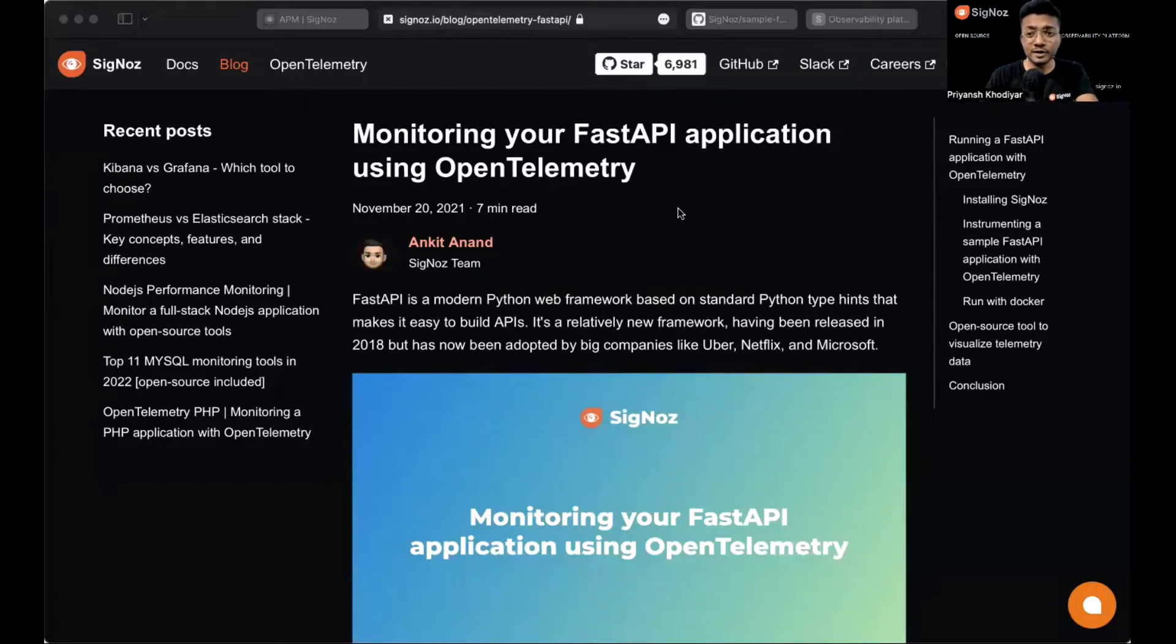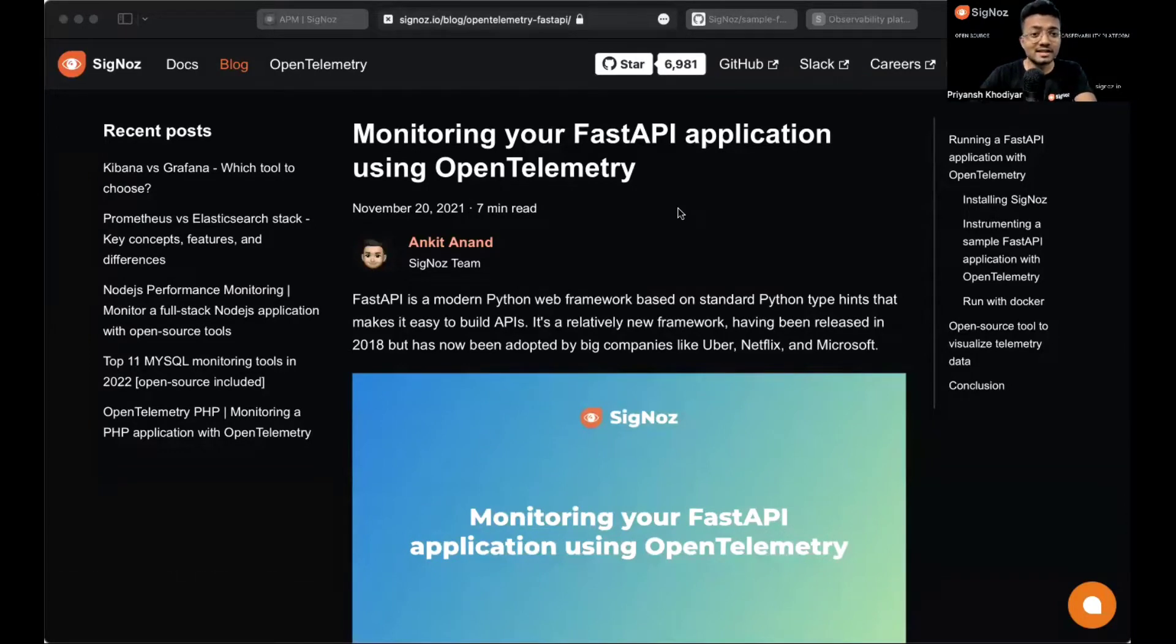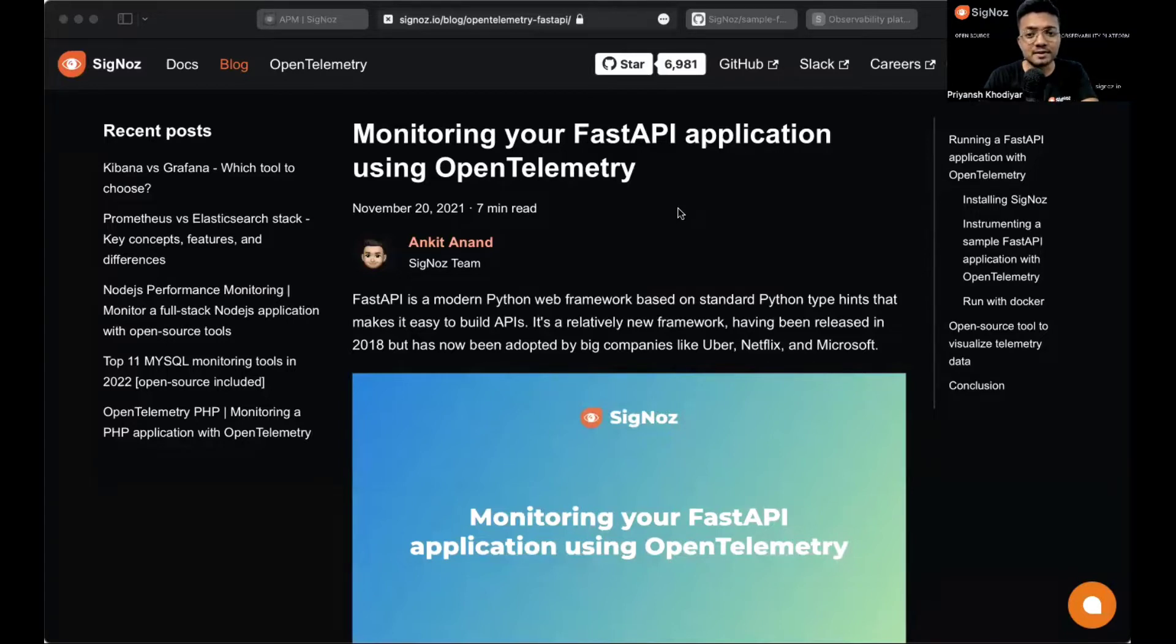Hey folks, thank you for tuning in. I am Priyansh from Team SigNoz and in this tutorial, we'll demonstrate how to instrument your FastAPI application with OpenTelemetry and SigNoz.